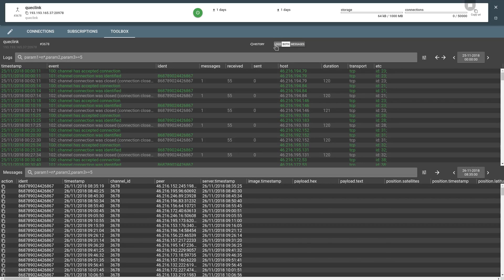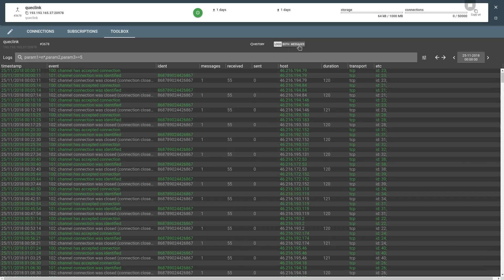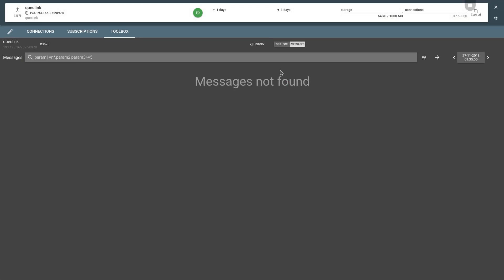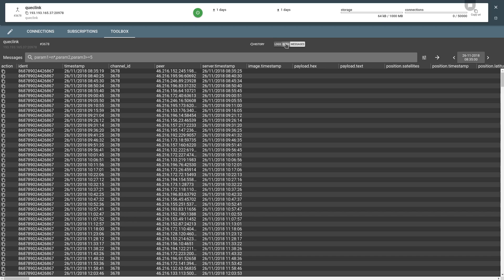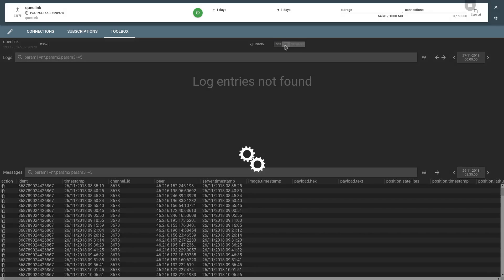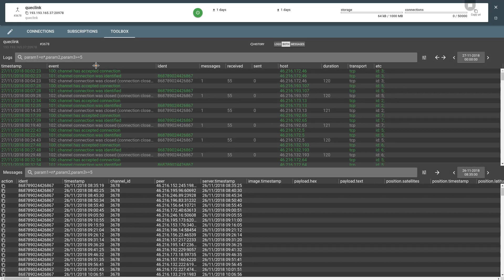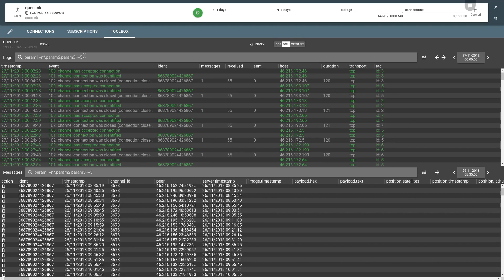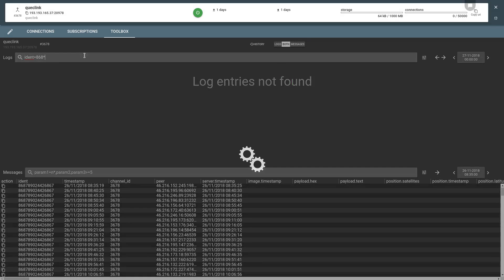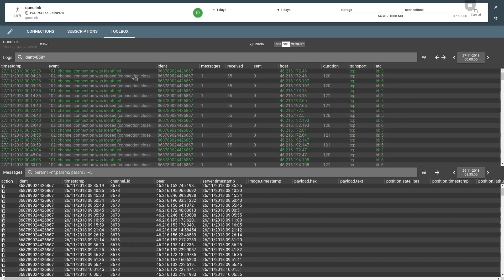You can leave only logs or only messages or both. And you can filter messages and logs by the parameter value, like this. There you go.